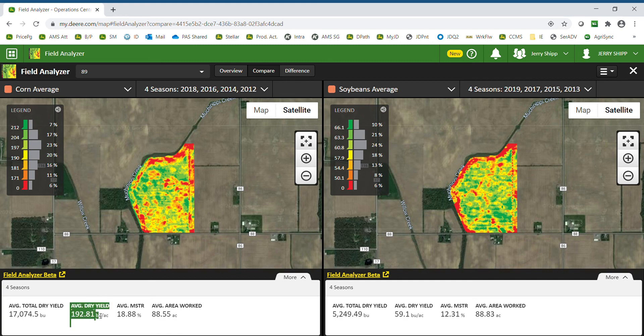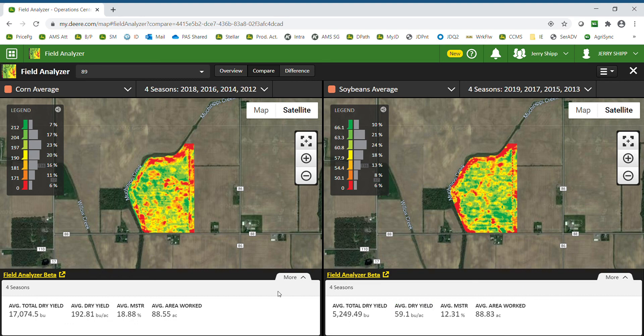So I can see I have a 192 average for corn and a 59 average for beans over my eight seasons of total collected data.